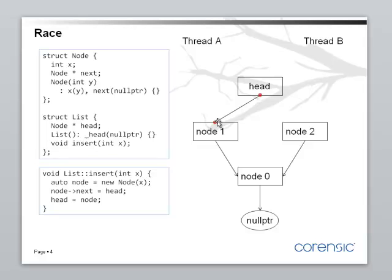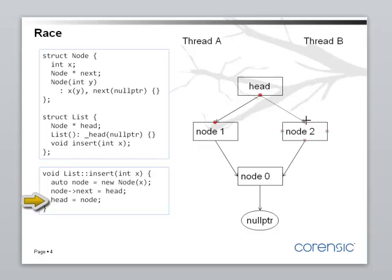But thread B hasn't finished yet. Its next instruction is also head equals node. Okay. So, head is pointing to node 2.